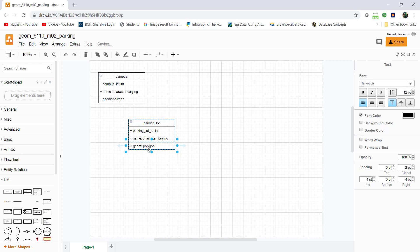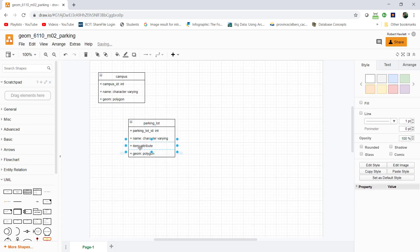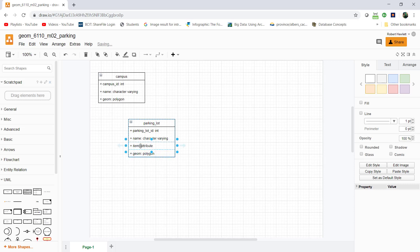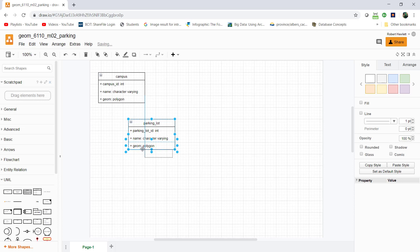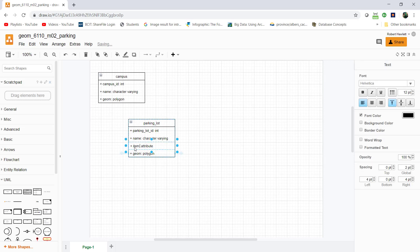Now I want to have another item on here called parking lot type. I'll take this attribute item and drag it on. I'm going to do control Z on that because I want it to come in at the bottom. I'll call this lot_type.